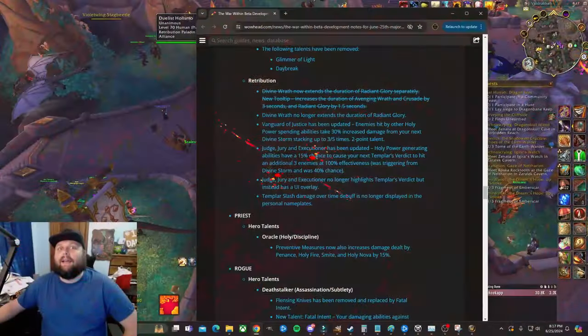Hey everybody, it's kneecap here and in this video we have some Retribution Paladin buffs and nerfs on the War Within beta. We'll go through both of those. Obviously buffs we take, nerfs not as good.